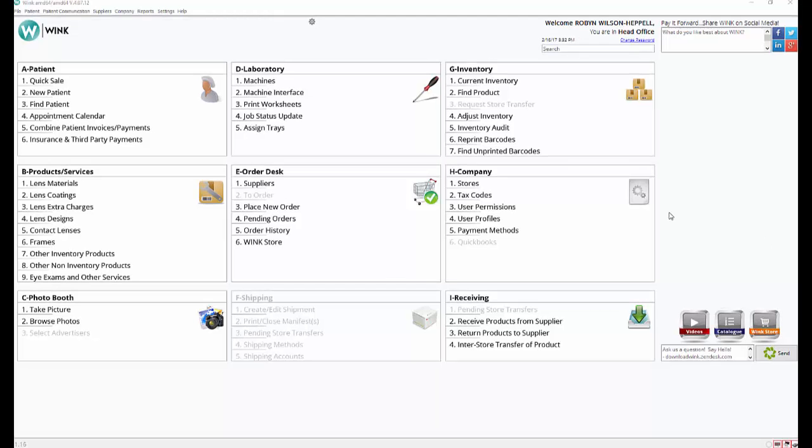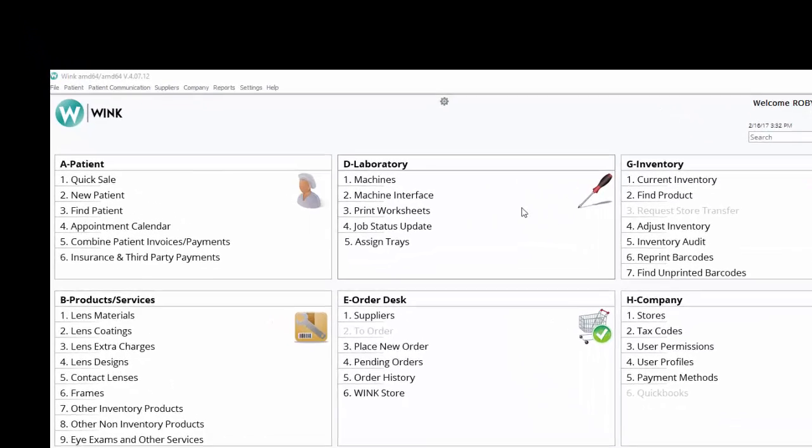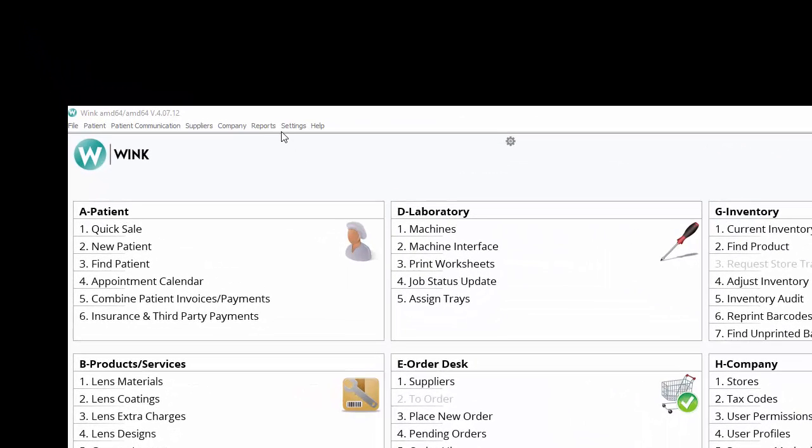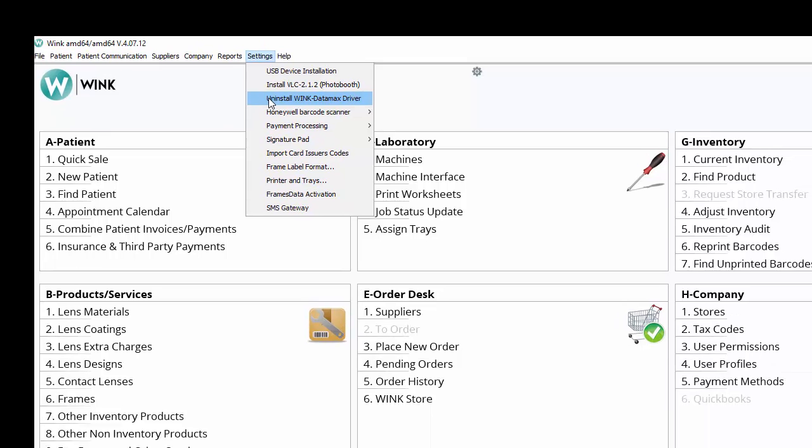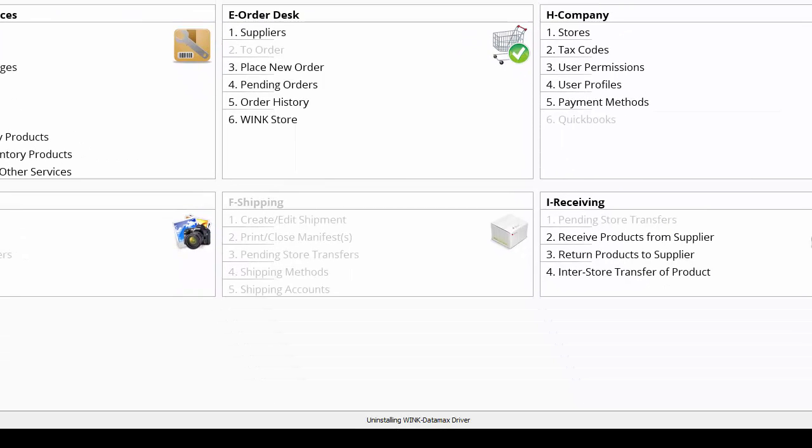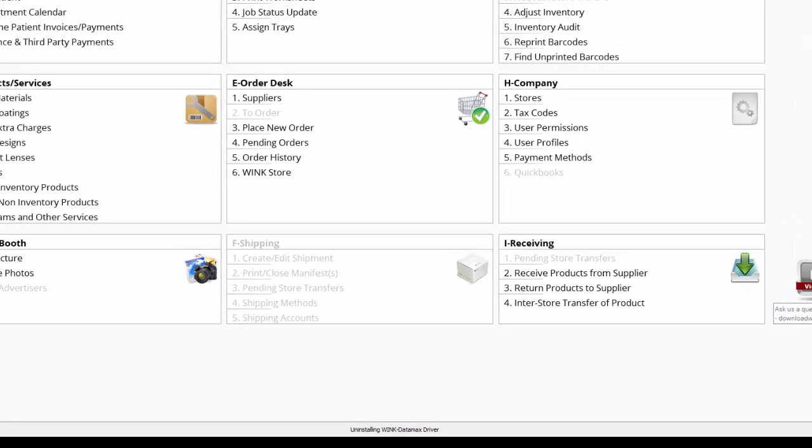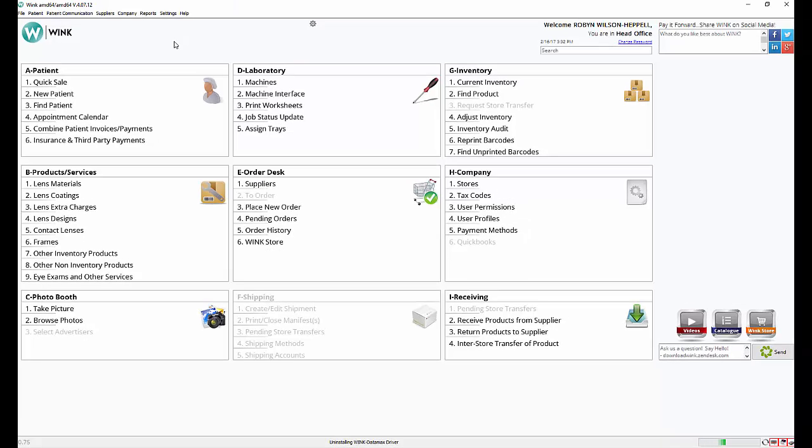Then, click on settings, Datamax printer, and then uninstall Wink printer driver. This may also say uninstall Wink Datamax driver. Follow your on-screen prompts and click yes to all three pop-ups. Then exit Wink software.